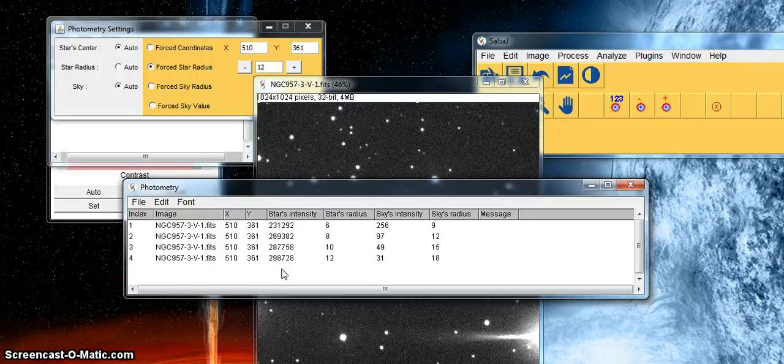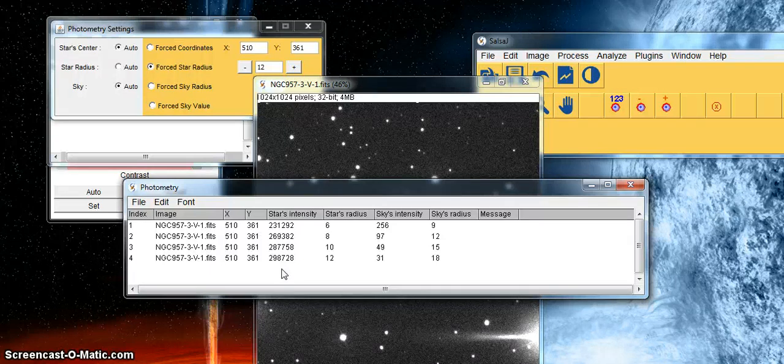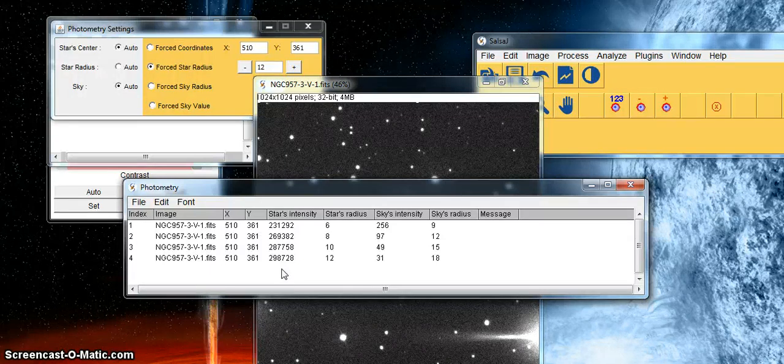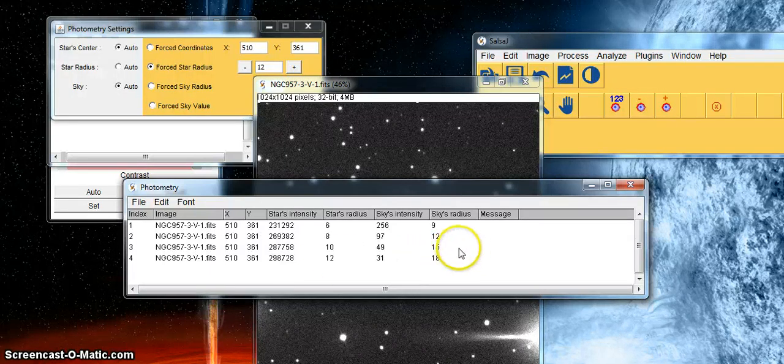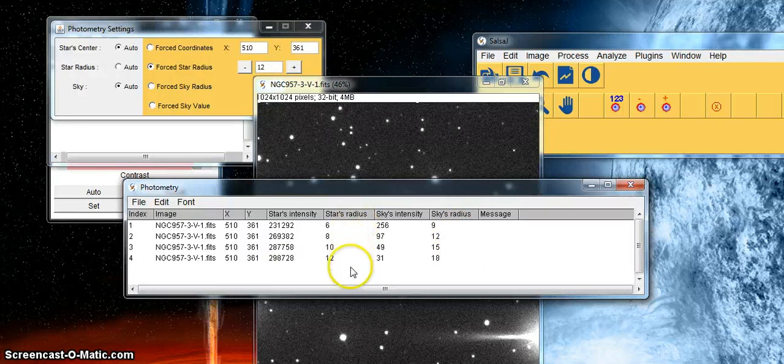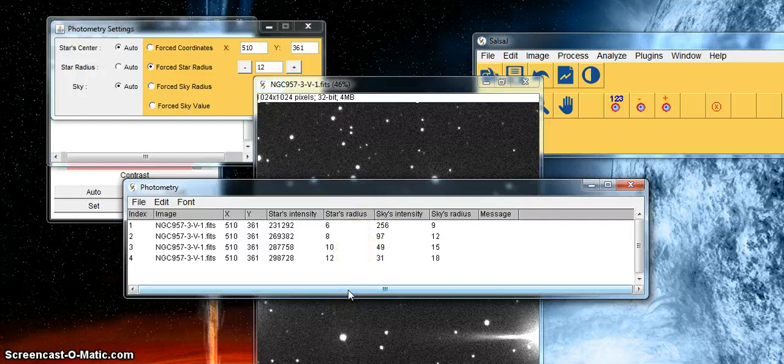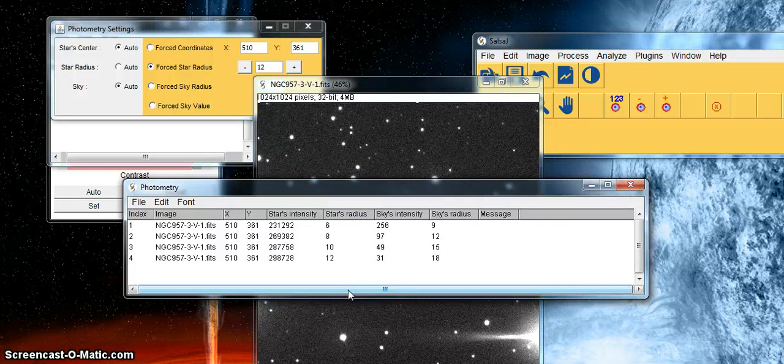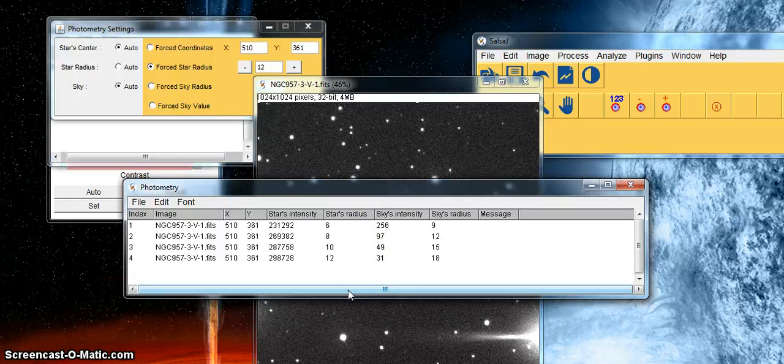Of course the star isn't changing, it's simply that we're collecting more light. You can see on the right hand side the star's radius of 6, 8, 10 and 12. These are the values that we can use in Excel to plot the profile of the star.